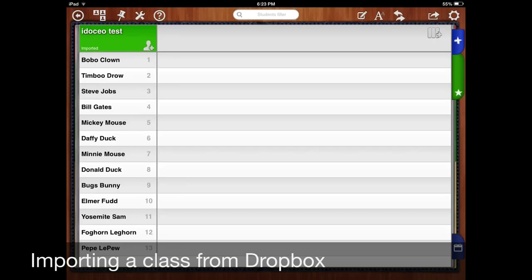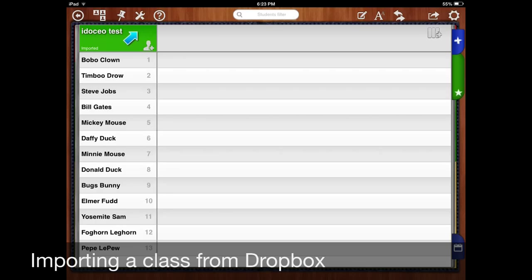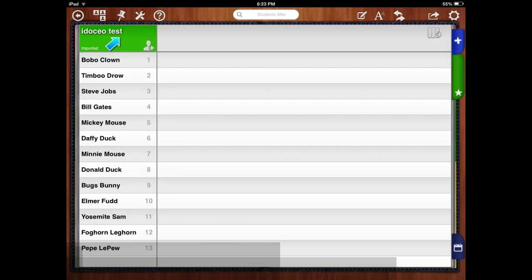So then that will automatically create a new class for you and all of the student names will be automatically inputted into there. You might want to change the name up here. You can do that easily from here or from the home screen.